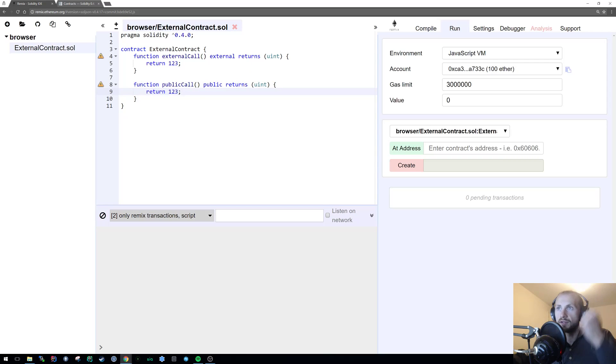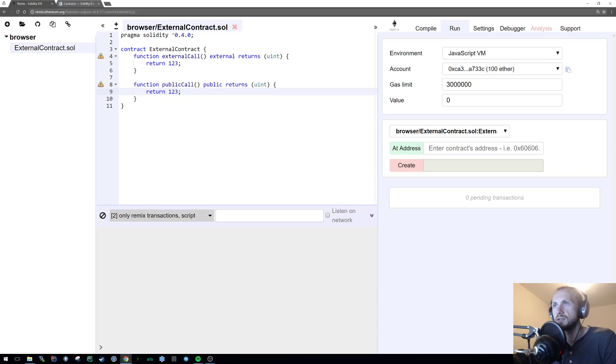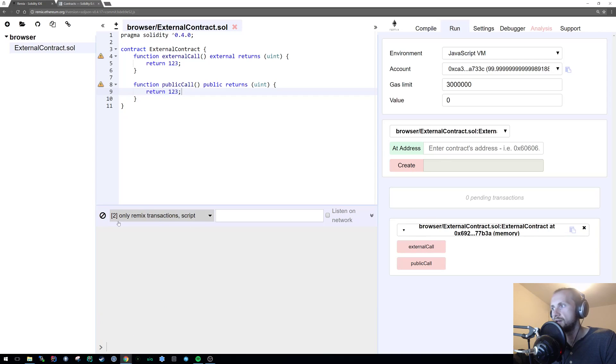Now, if we were going to listen to what the majority of people say and assume that external calls use less gas than internal, let's have a quick look at that. Now, we'd expect our external call to use less gas than public, and it doesn't.